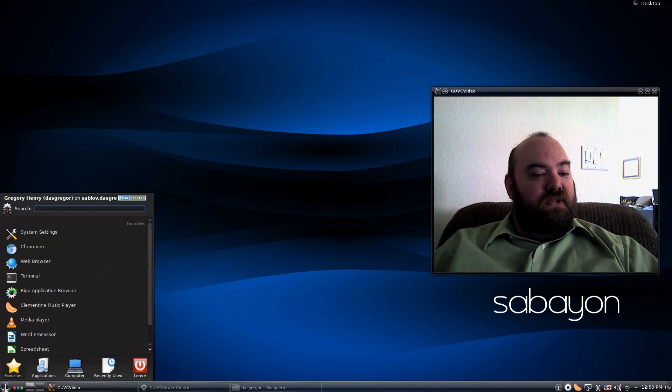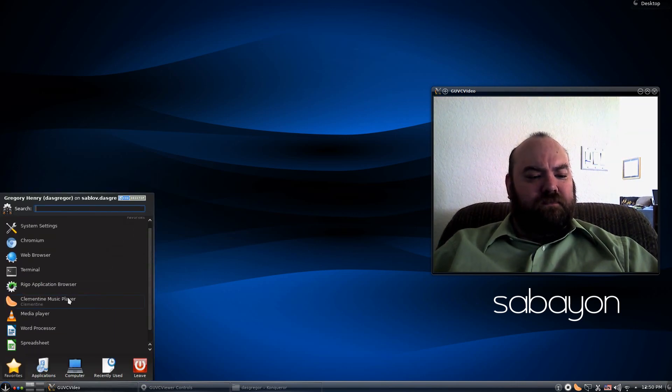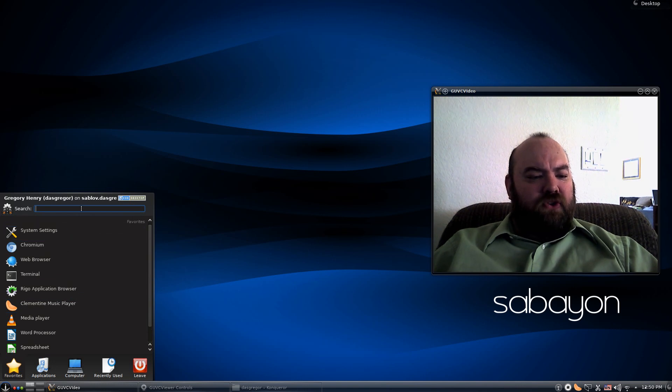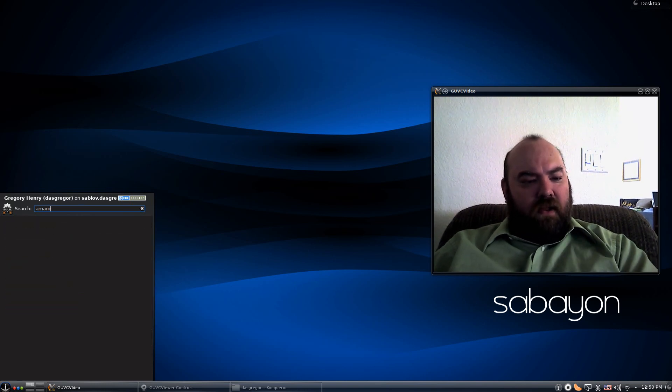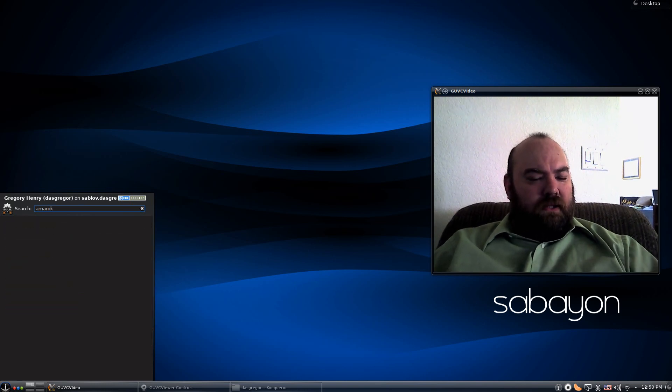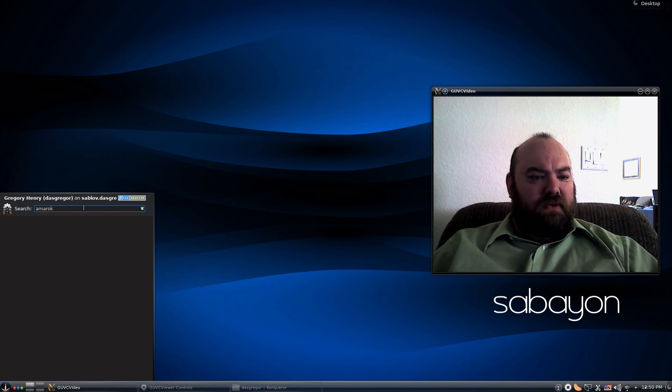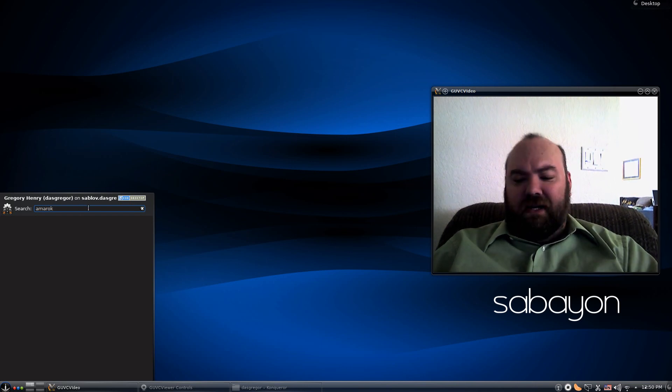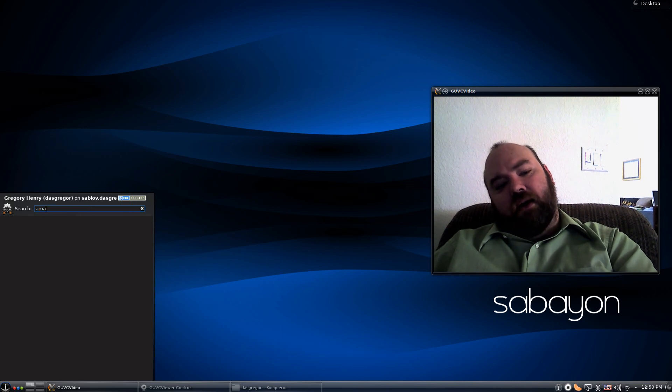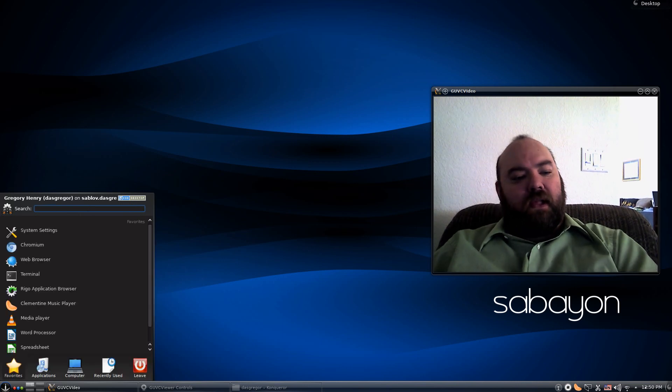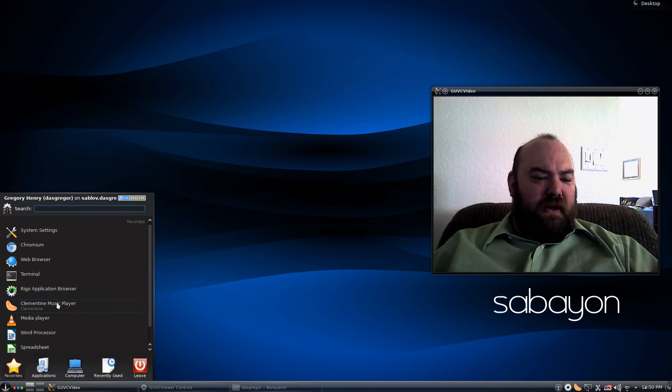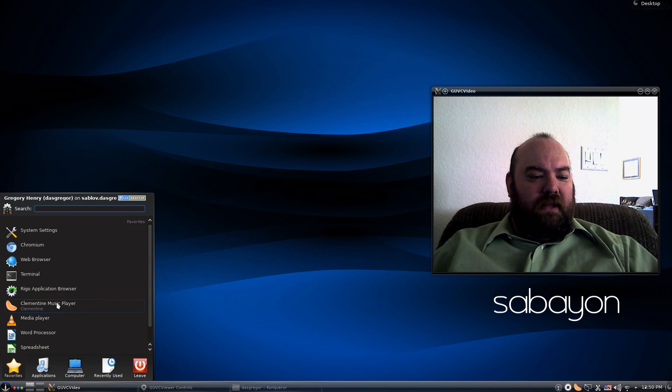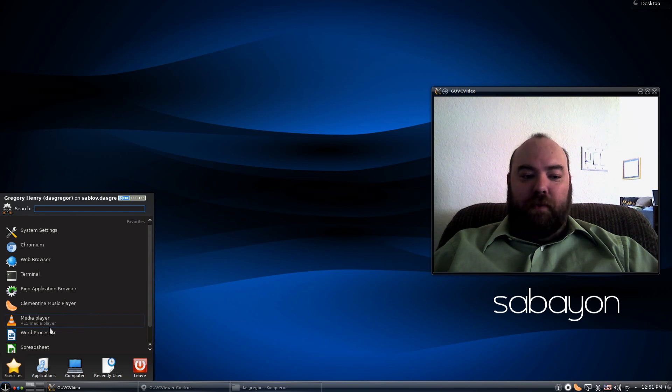Another thing I noticed is that it came default with Clementine. And I'm not even sure if Amarok is on here. Considering that that is a native KDE-built application, it doesn't look like it's there. So they've replaced Amarok with Clementine, which I've kind of liked a little bit better. Of course, it comes standard with VLC and LibreOffice.